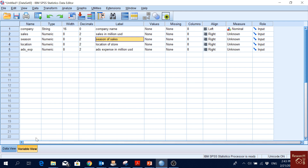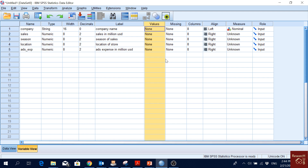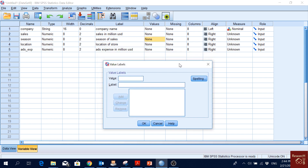This happens a lot — for example with gender, we code male as 1 and female as 0, or the reverse, and don't define it. After six months we open the data file and we've forgotten which was which, so we can't properly explain the relationships we find. That's why we use the Values column.